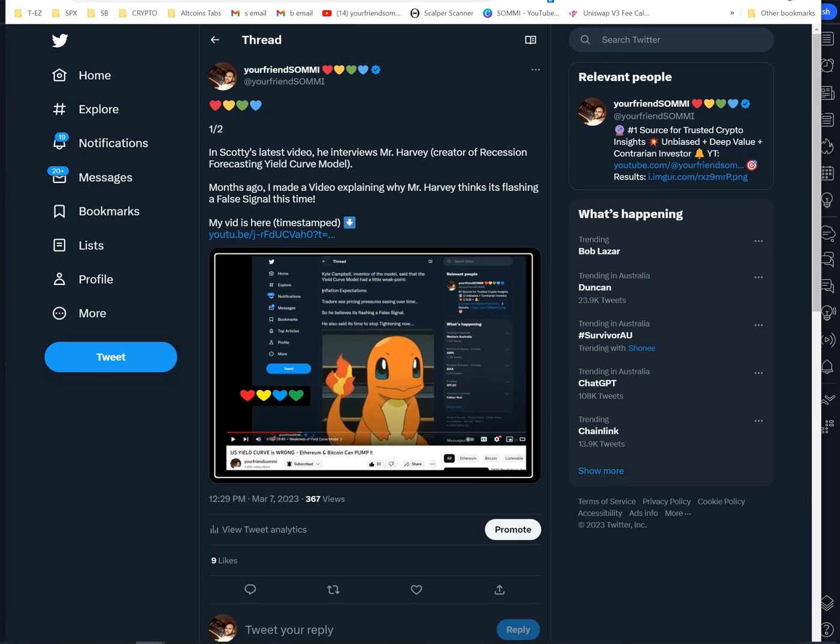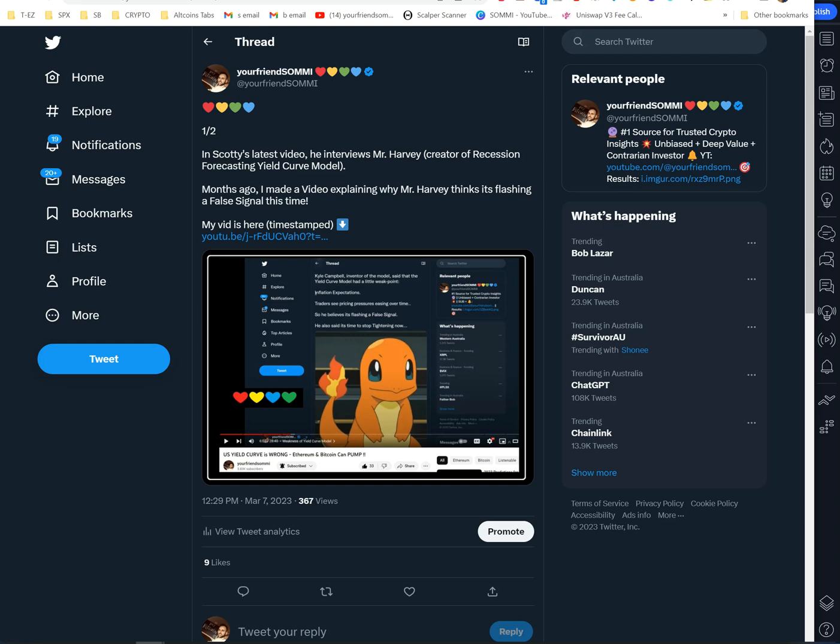I made a video early in the year about the yield curve model. The yield curve model is a very famous model made by a gentleman named Campbell Harvey. It has a 100% strike rate to predict a recession. But here's the thing — the creator himself, Mr. Harvey, has been coming out saying it's actually flashing a false signal this time. This time is actually different.